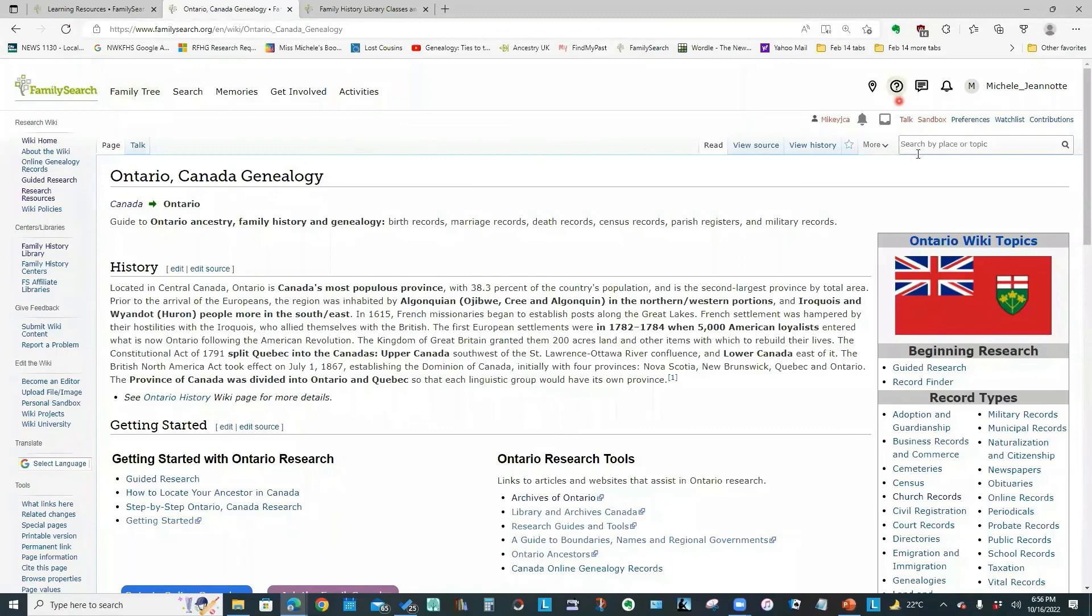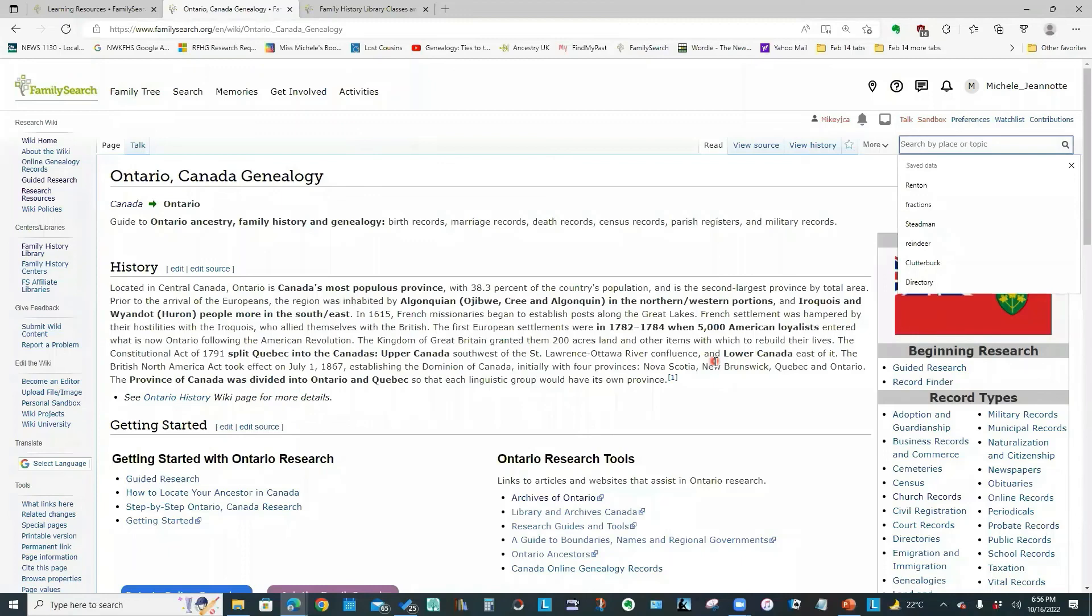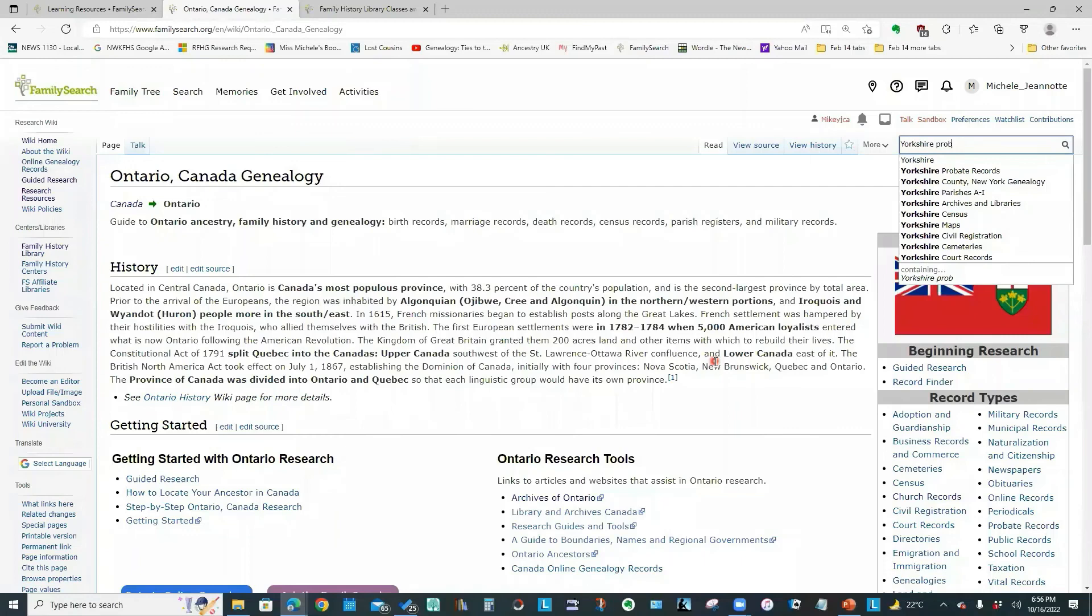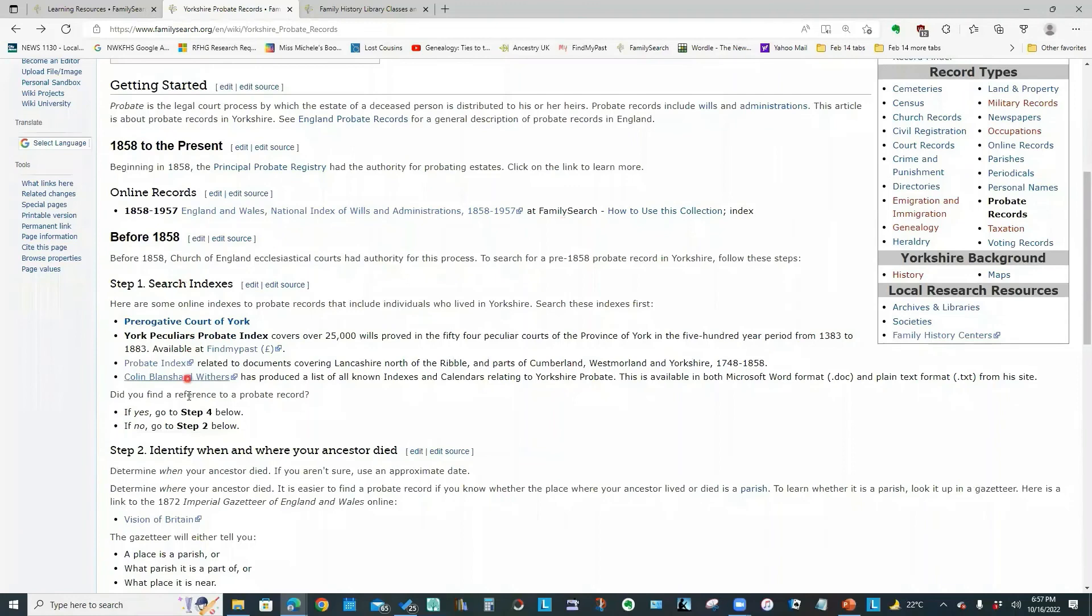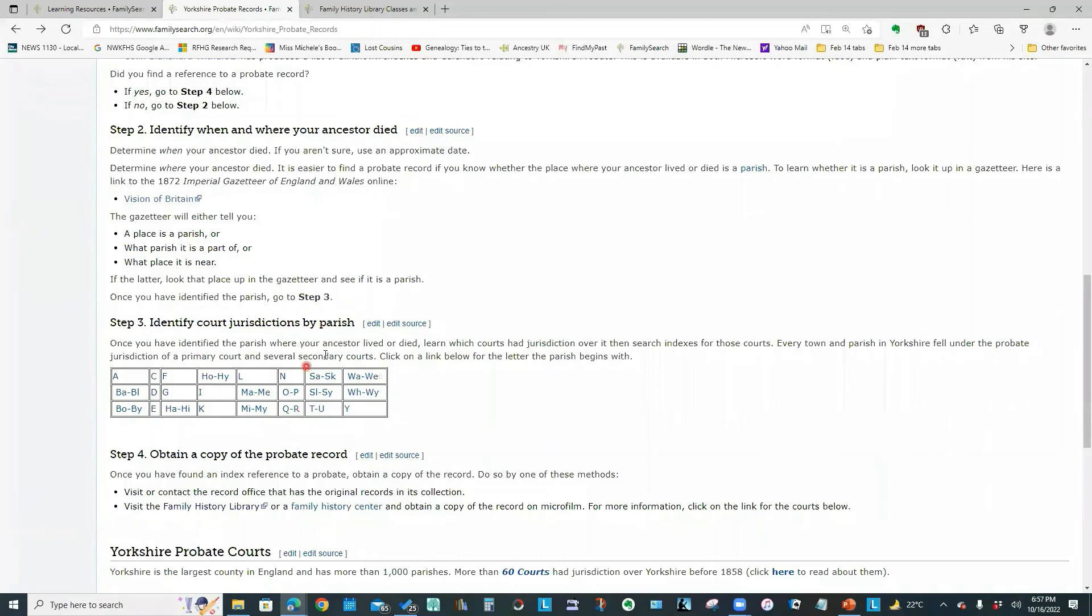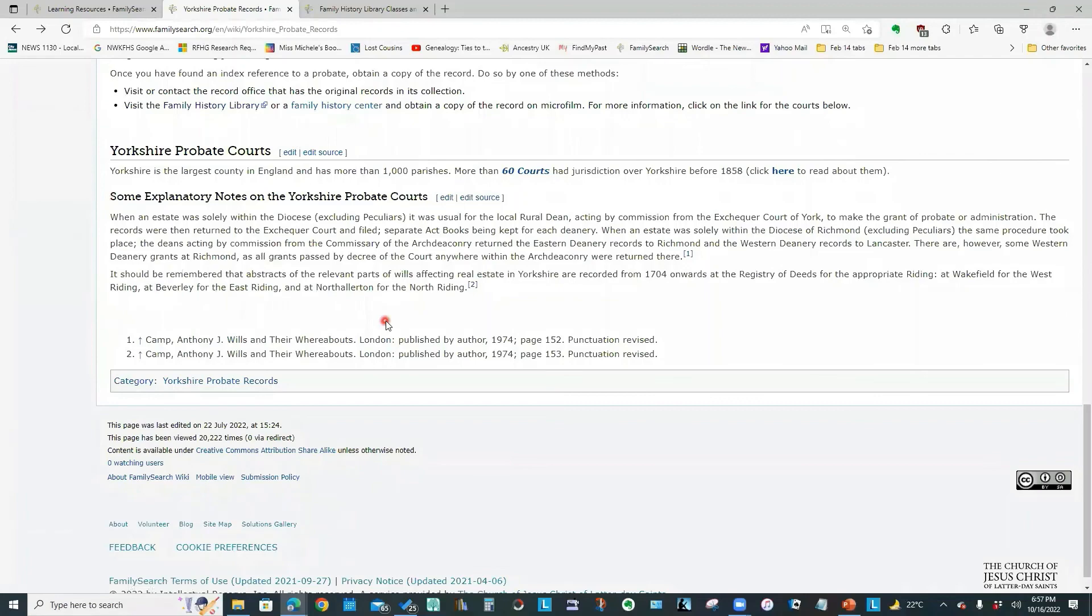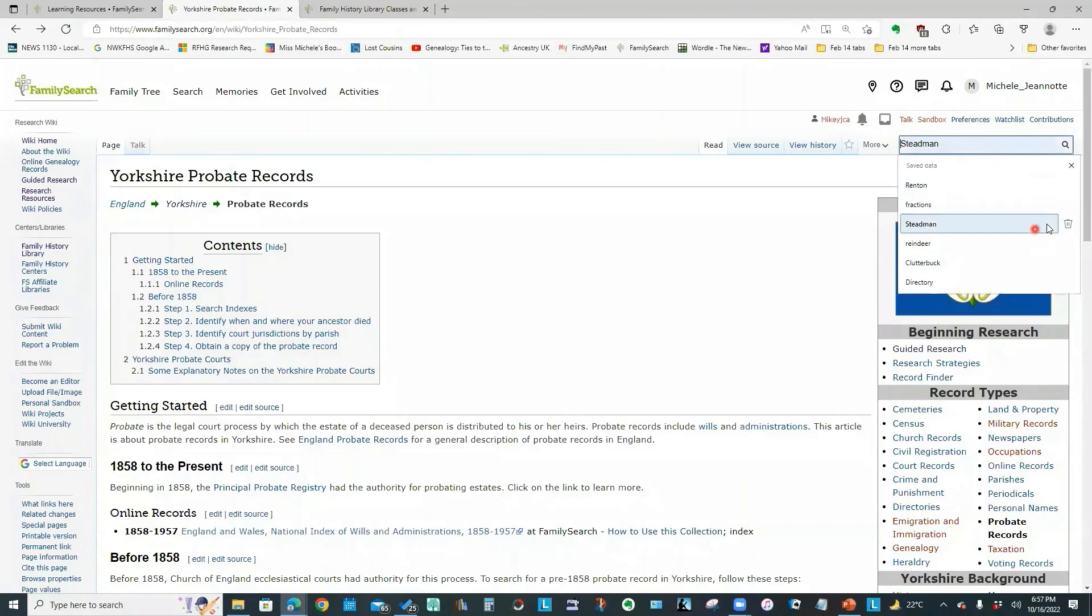The other thing you can do is search by subject. So I could say, give me information about Yorkshire probate records. So it tells me all about some of the different courts, the indexes that are available, how to identify the jurisdictions by parish, other explanatory information.